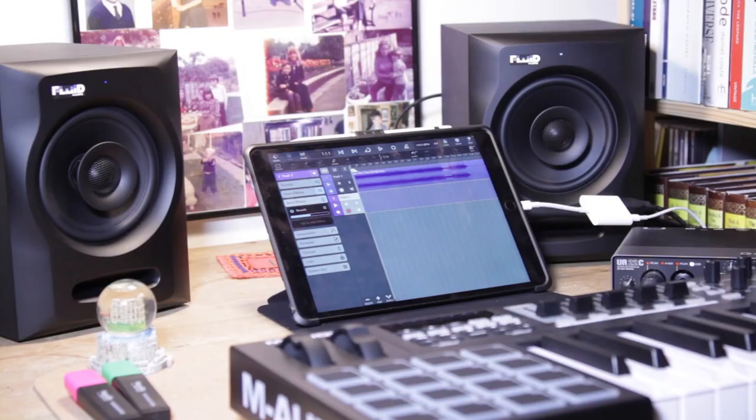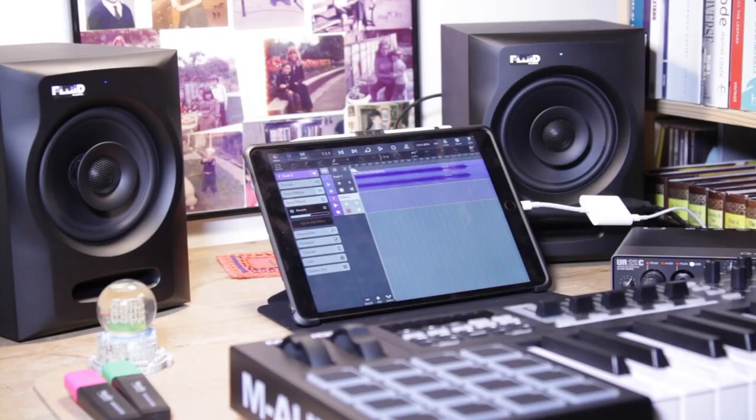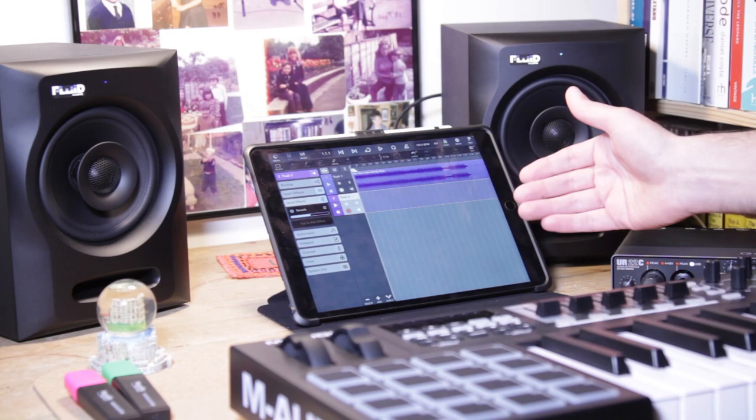The app that I'm using to record my vocals today is Cubasis 3. I really like this app because it reminds me a lot of a traditional DAW on a computer like Logic for example with the tracks in a row like that. I'm sort of familiar with that layout.